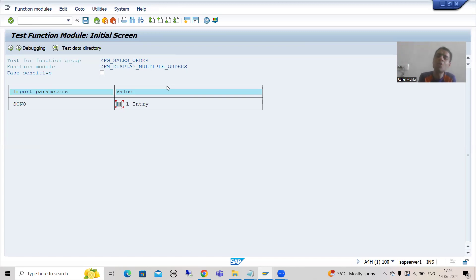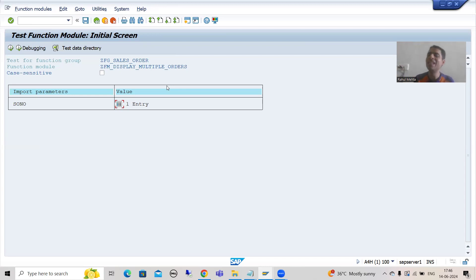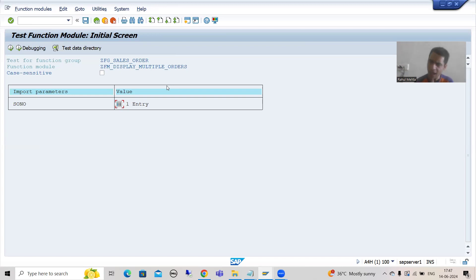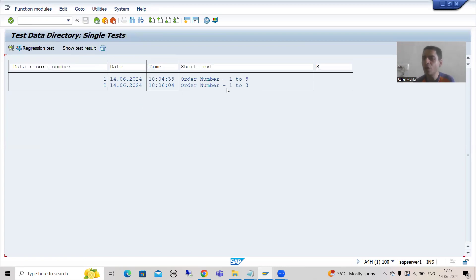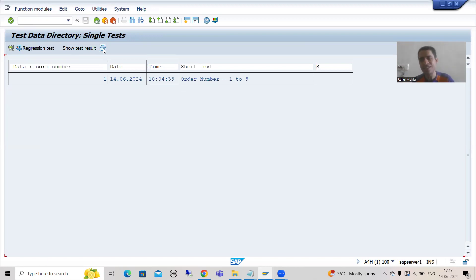If you want to delete test data, that is also possible. Suppose I do not require the order number 1 to 3 test data. Simply select it and you have the option to Delete the Test Data. So if you think a particular test data is not required, you can delete it as well.